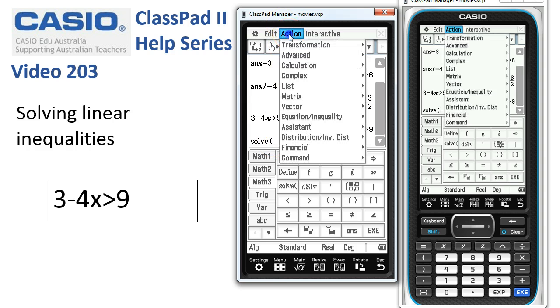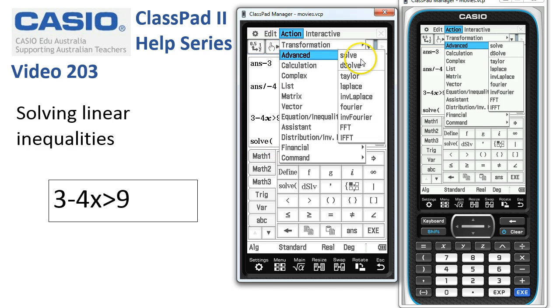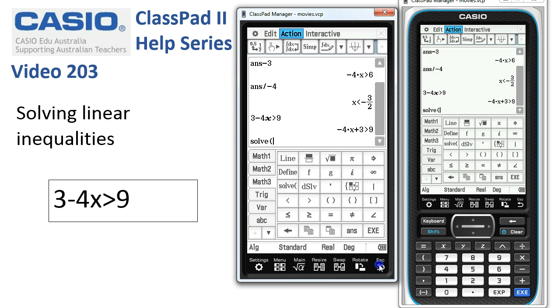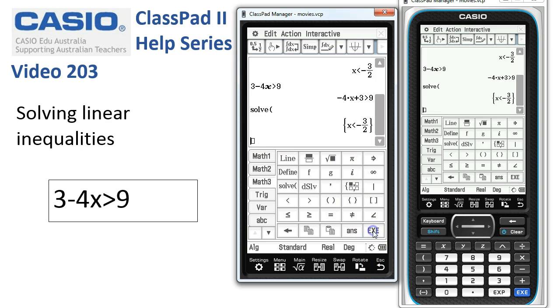Remember, Solve also lives under Action > Advanced > Solve. We'll escape out of there. If we tap Execute, the inequality's been solved by Classpad, and we get the same result.